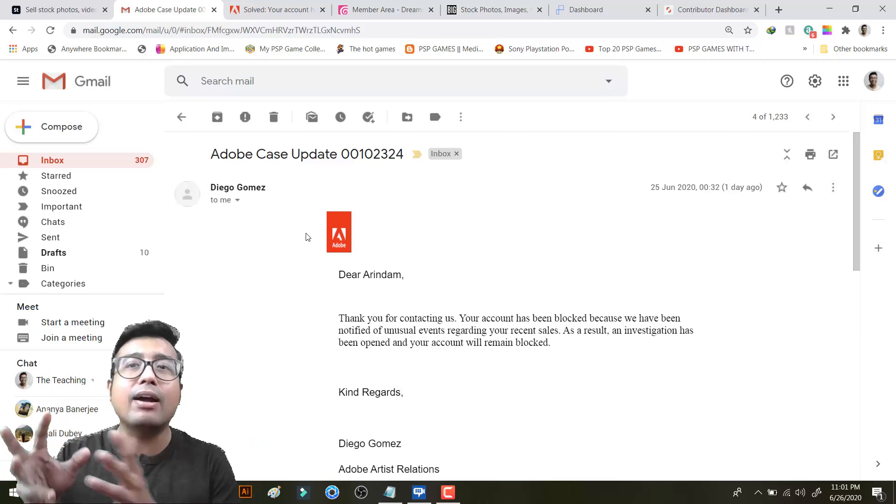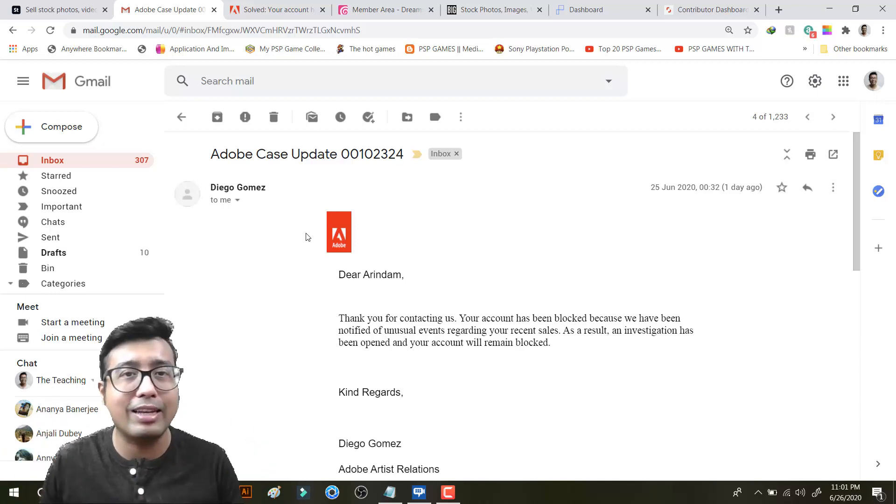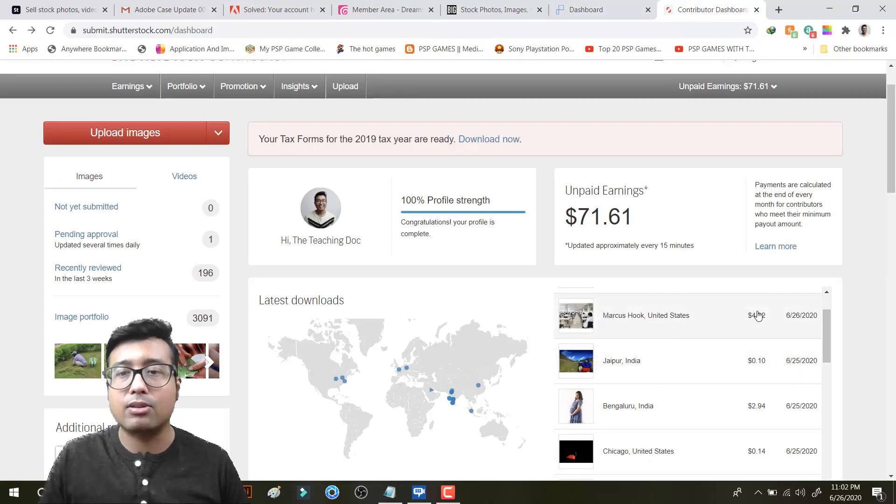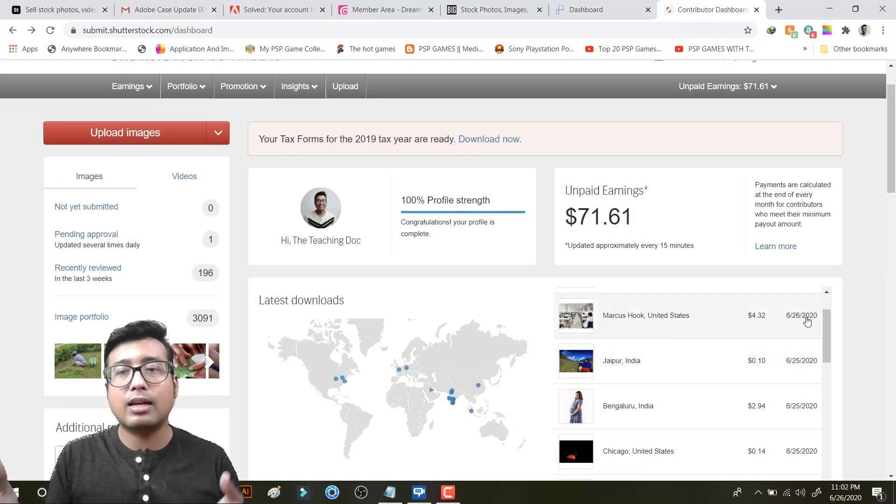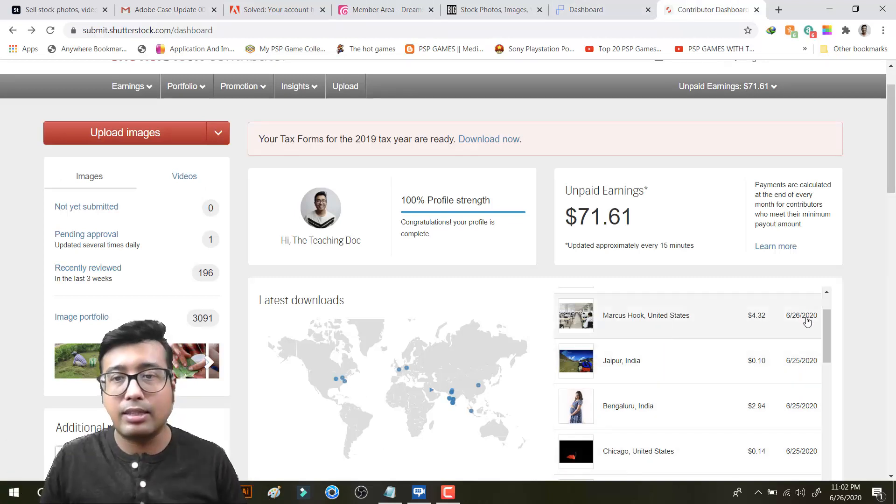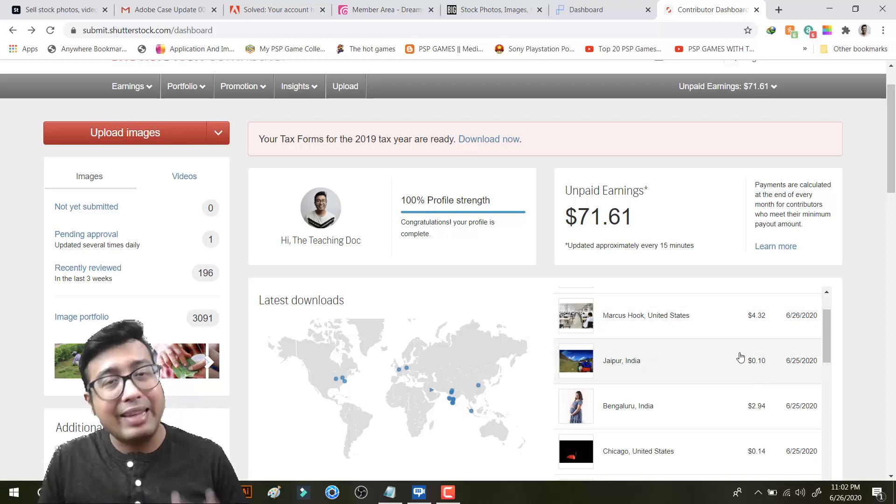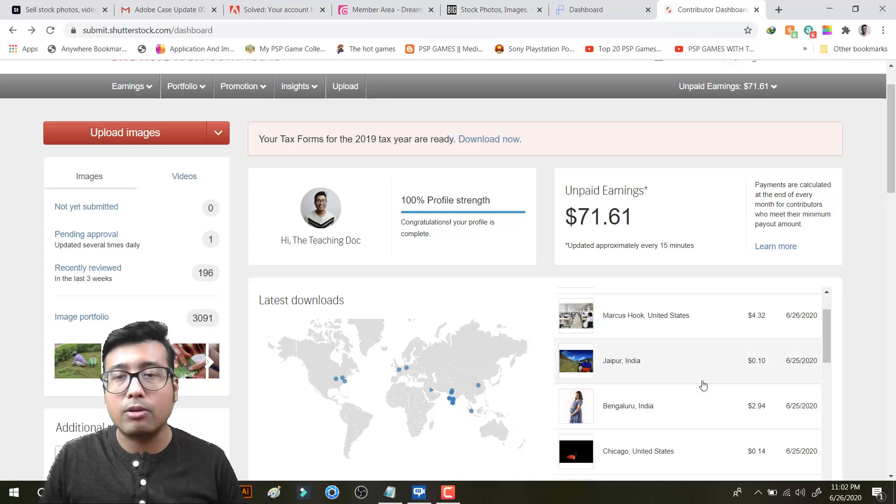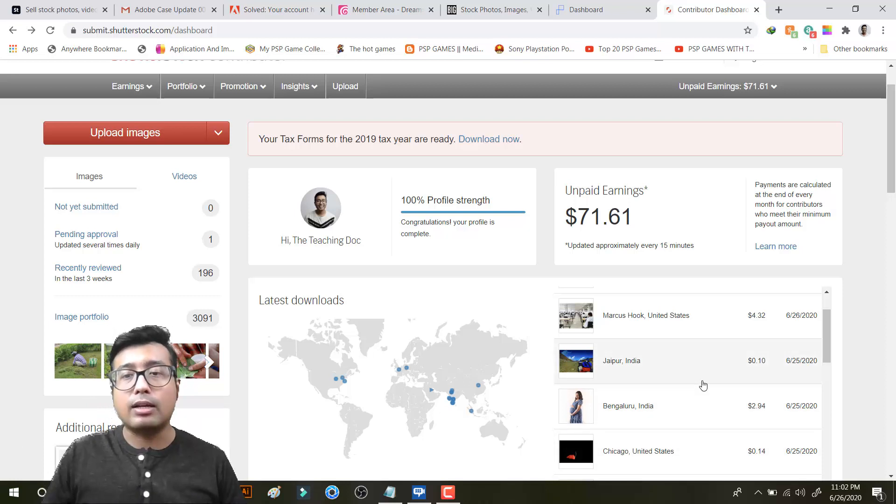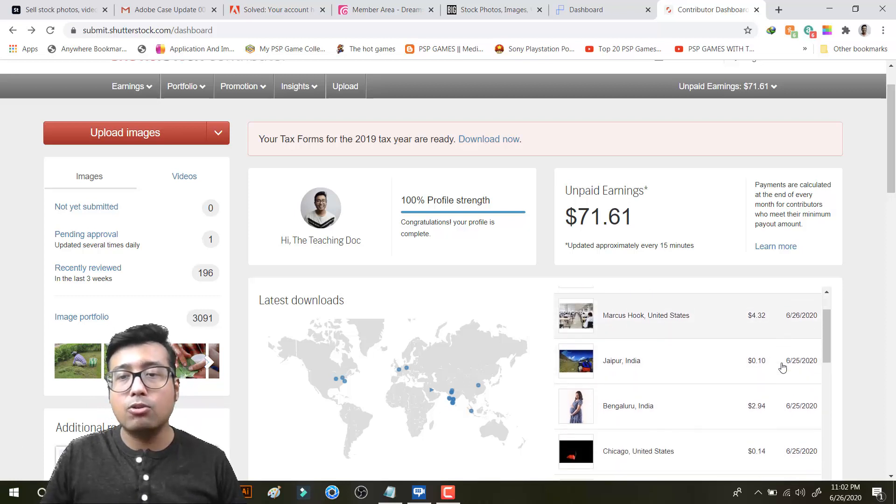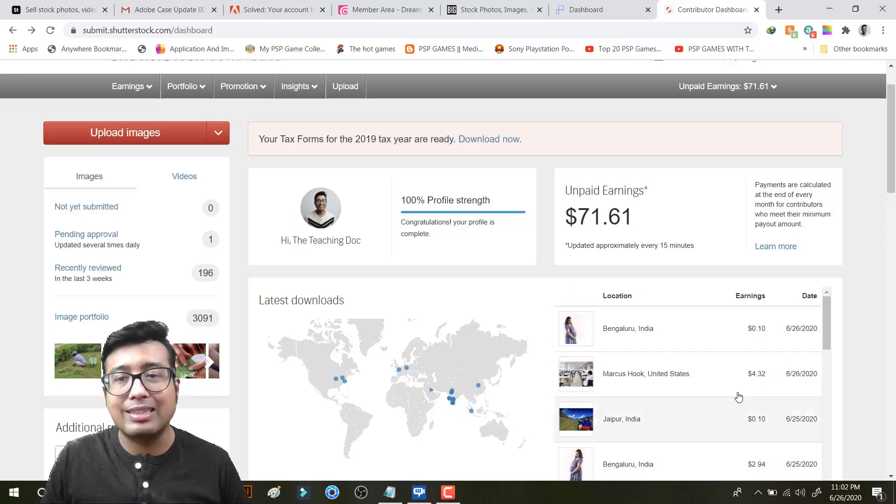And after this message on 25th June I immediately activated my portfolio. At least Shutterstock may be bad but they are not horrible like Adobe. They at least reply everything. I have uploaded the same files on Shutterstock. So they are not having any problem with anything. So you can see for the last 4 days I have got decent sales. I have got mainly subscription sales of 0.10, 0.14 but you can see there are good sales also. So 2.94 dollar single demand and 4.32 dollar.